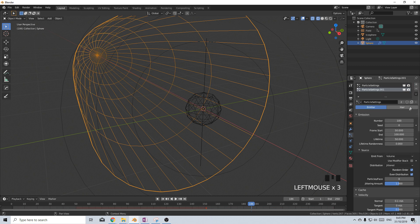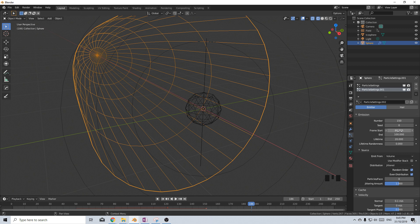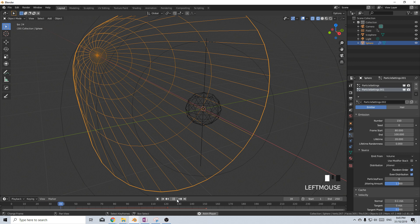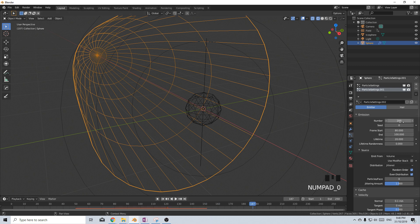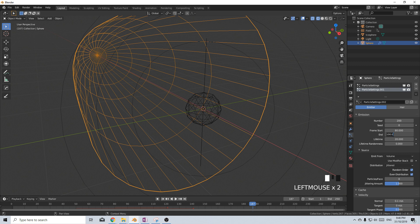I'm going to select the old particle system and duplicate it so all our settings are the same. From here I'm going to change the lifetime to 20, bump this up to 150 particles, and rather than start time being 50 I'm going to start it off at 80. So at frame 50 we'll have a few spawning and then at frame 80 we'll have a lot more. I'm going to bump it up to about 200 to really fill in those details. In the first particle setting bring the lifetime down to 40, and in the second one bump this up to 105.